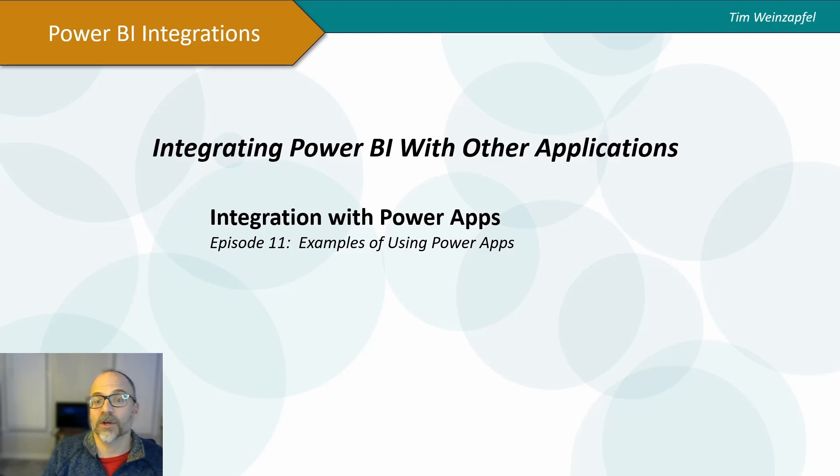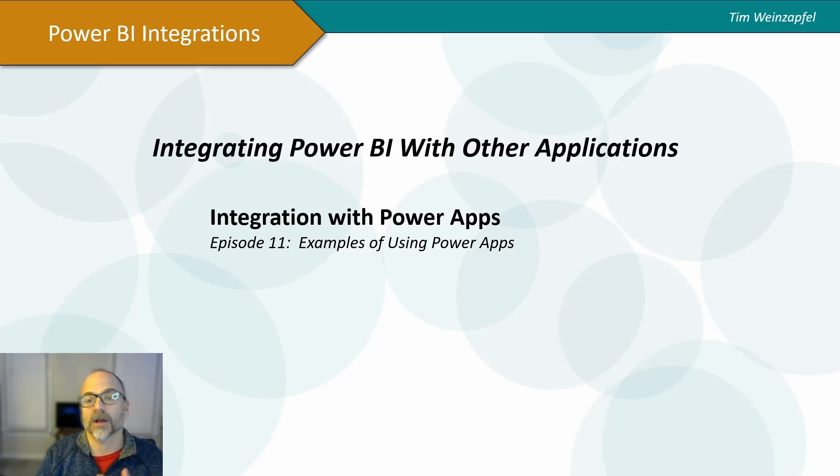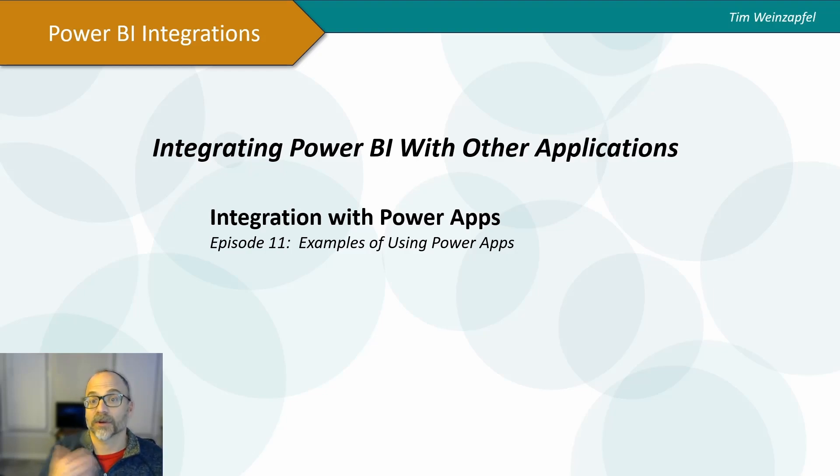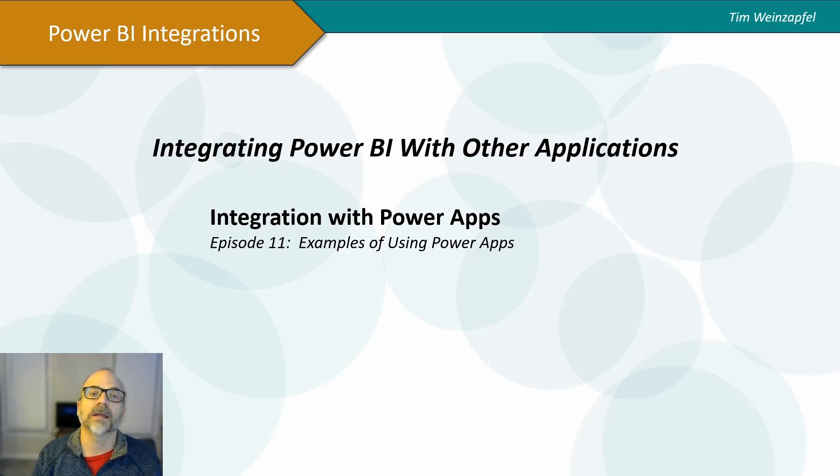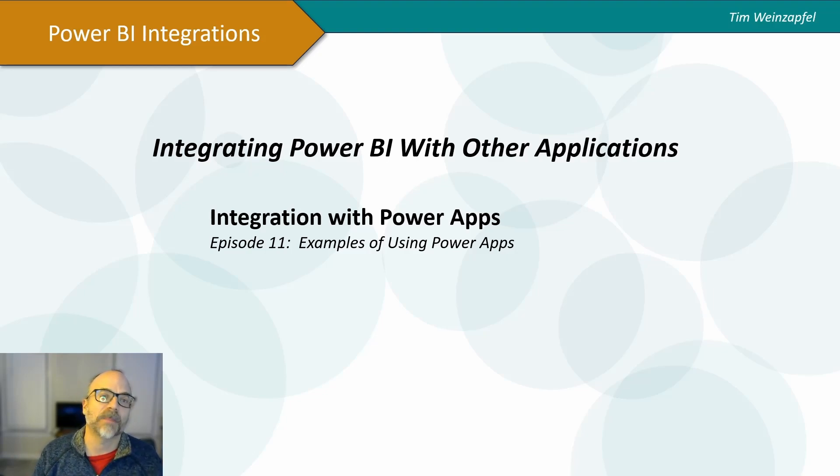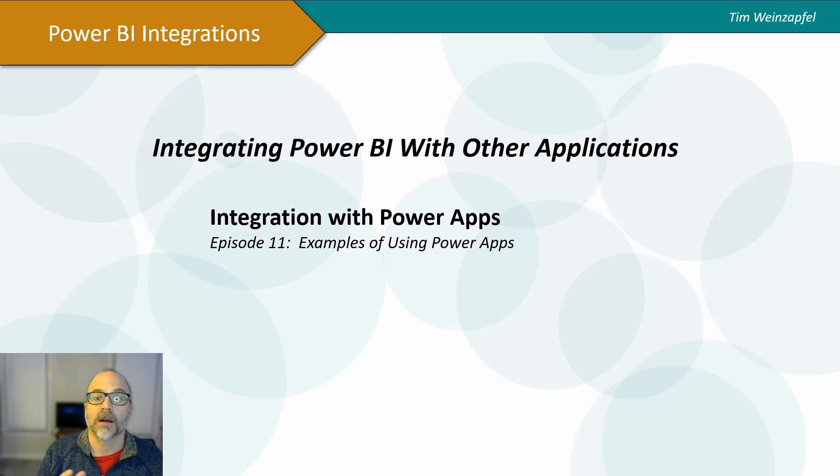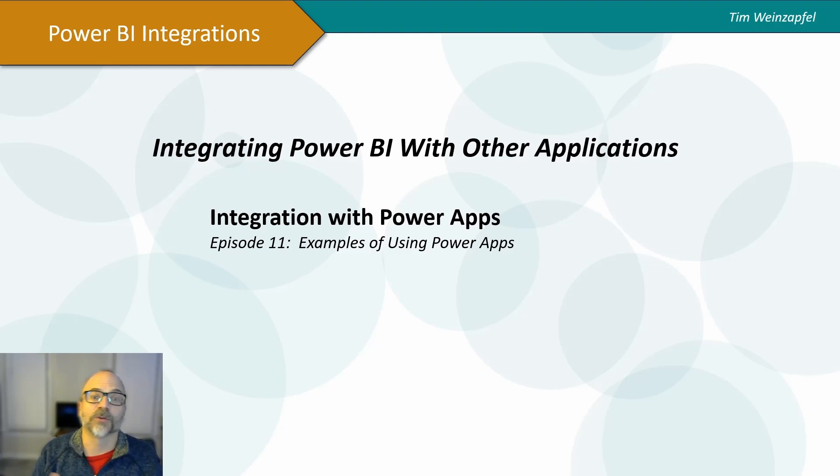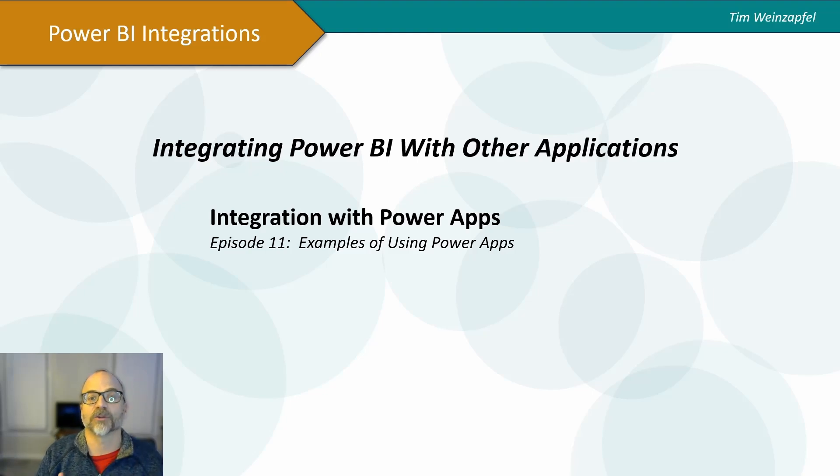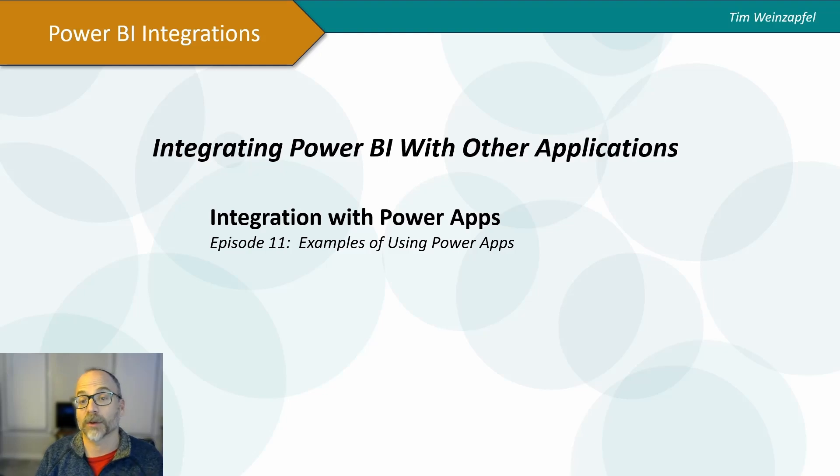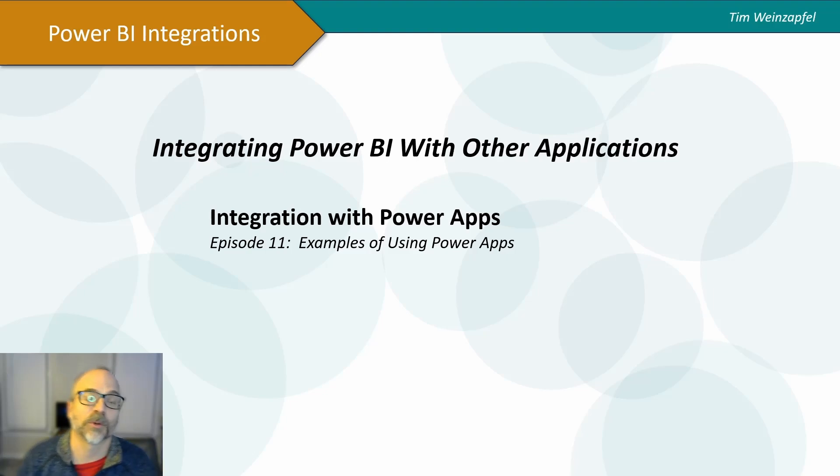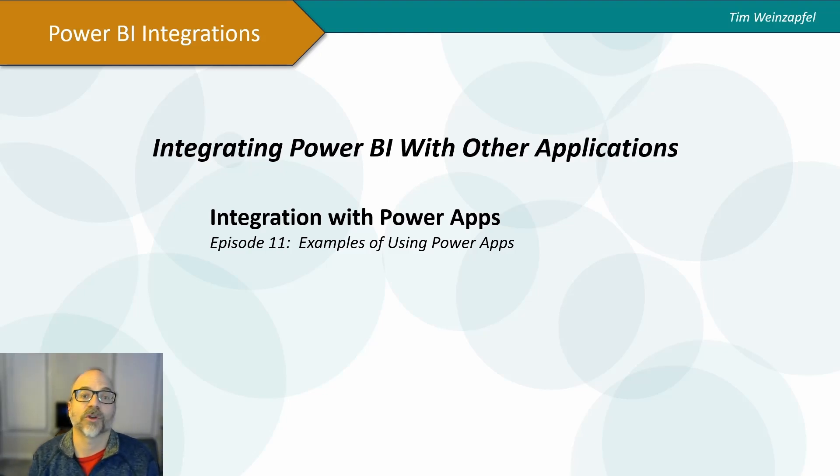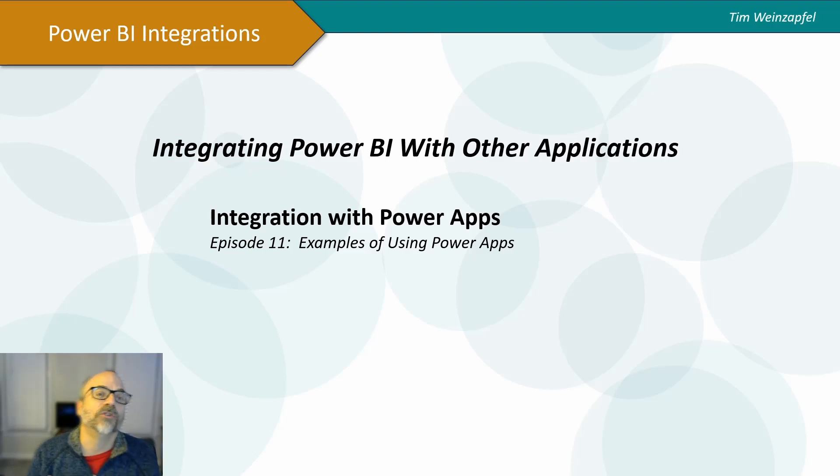And in this video, what I want to do is start and show you an example of why you would want to integrate a Power App into your Power BI report. Then what I'll do in some future videos is actually drill more into the details and show how to do it. But for the purposes of this video, I wanted to show the why would you do it and the benefit.